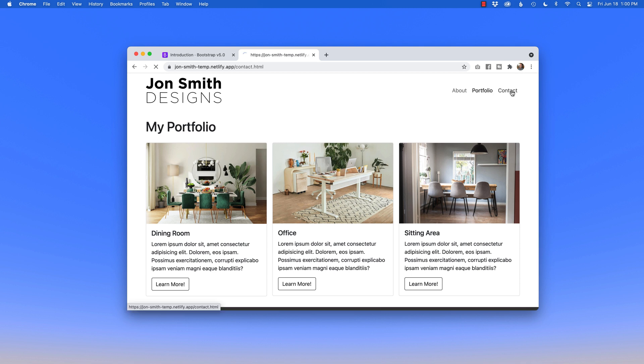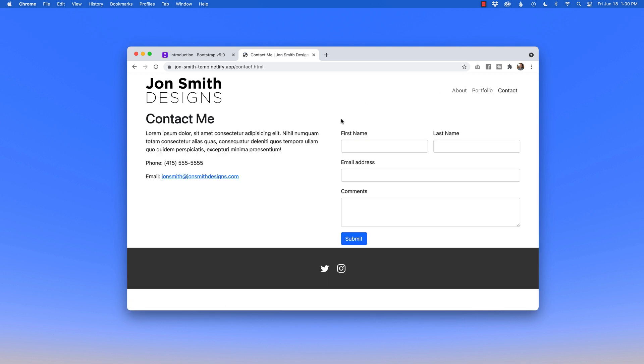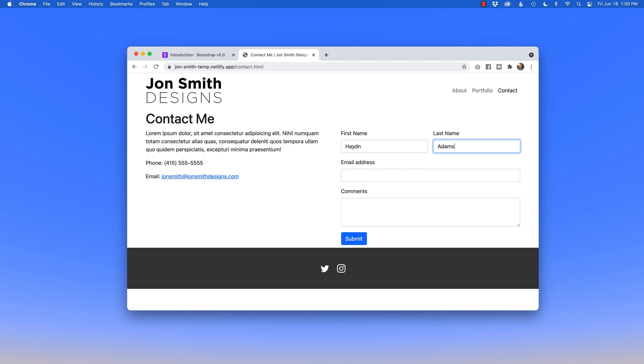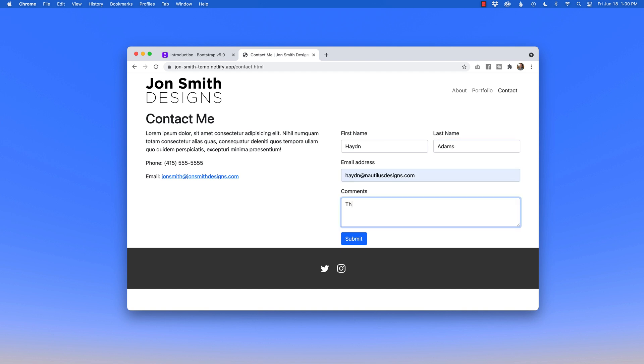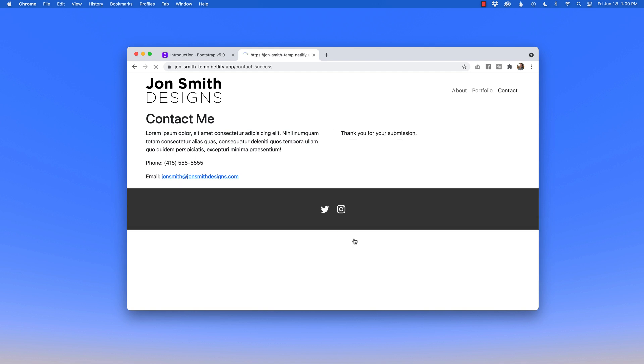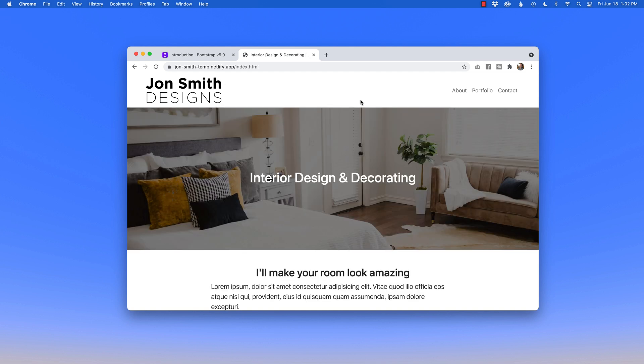Finally, we'll hit the Contact page. Not only are we going to build a contact form, but we're going to build a contact form that actually works. Using the power of Netlify, you can hit submit and create a contact success page that says 'Thank you for your submission.'